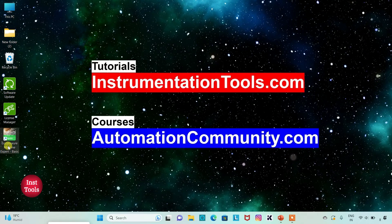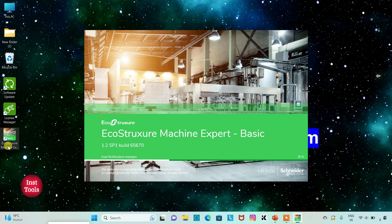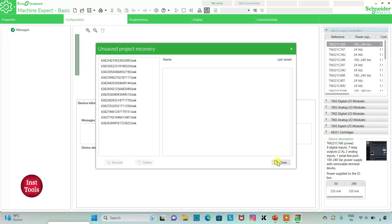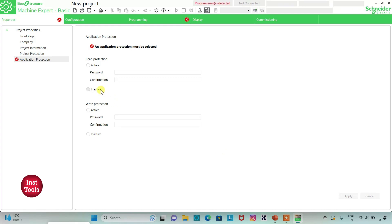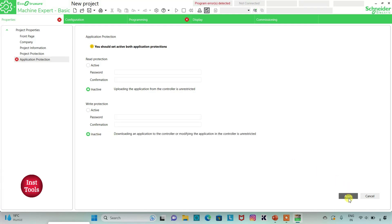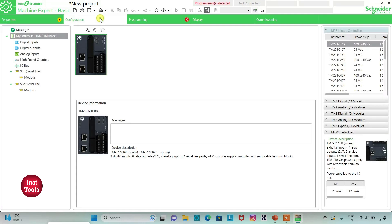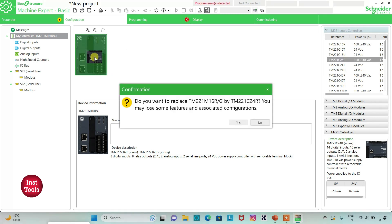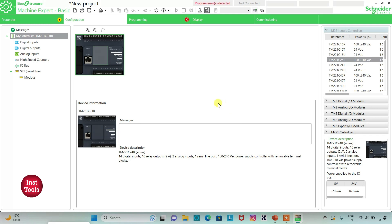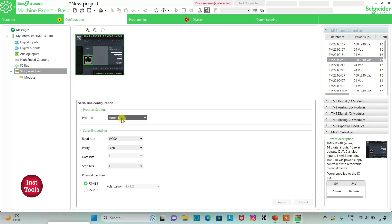I will open EcoStruxure Machine Expert Basic. I will keep read protection as inactive and write protection as inactive as well, and then click on Apply. Then I will go to the Configuration tab. Here is a list of different logic controllers. I will select TM221C24R and drag it into place, then click Yes to replace. I can also go to Serial Line, select protocol as TMS2GDB, and click Apply.